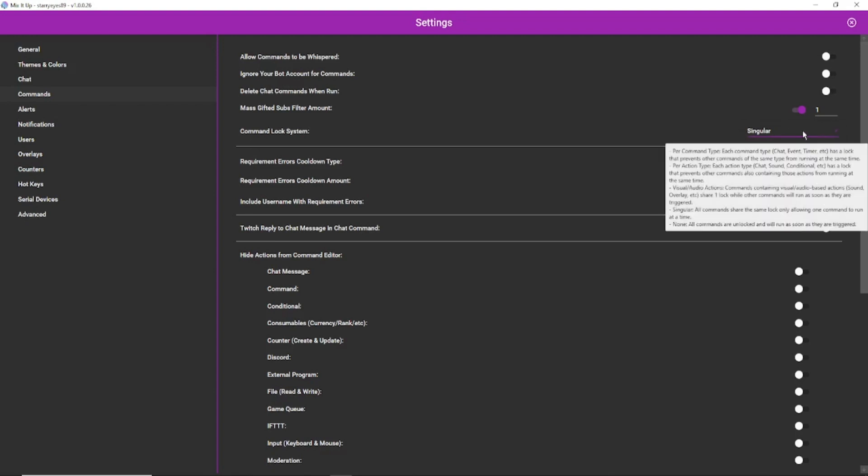The one I've now selected is 'singular.' There is a little explanation here for what it does: all commands will share the same lock, only allowing one command to run at a time. This means your alerts won't overlap at the same time. It's absolutely super easy.